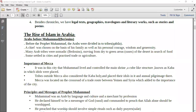Next was the rise of Islam in Arabia. The Arabs before Muhammad were Bedouns, that is they were nomadic. So before the Prophet Muhammad, the Arabs were divided into tribes. This is basically the condition of Arabia before Islam was spread. A chief was chosen on the basis of his family, as well as his personal courage, wisdom and generosity. This is all you have to write.